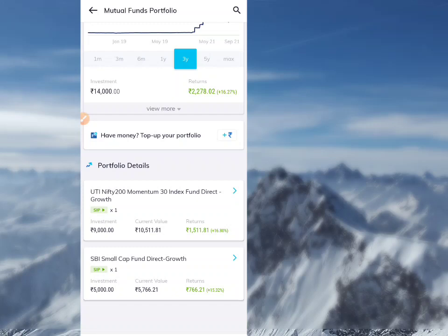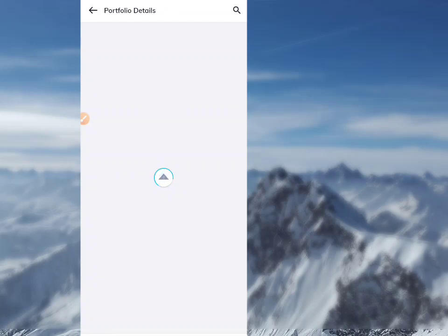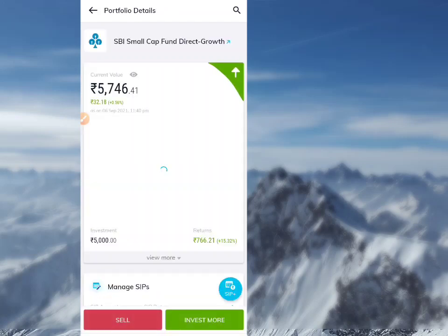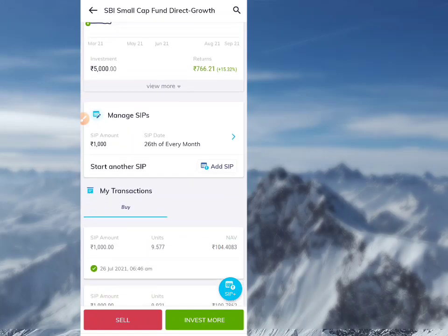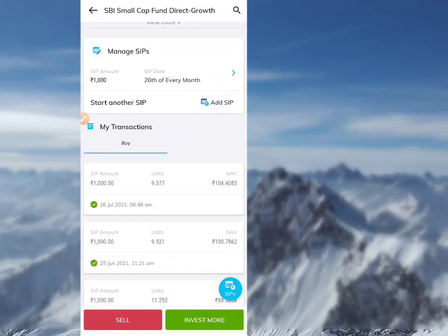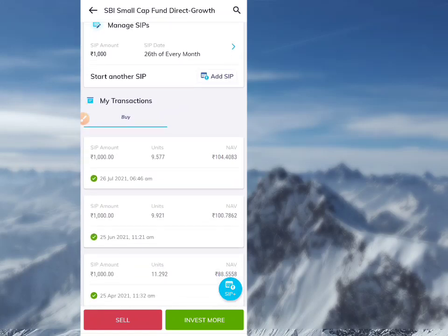I will see the link for SBI Small Cap Fund. I will see the link in the description.